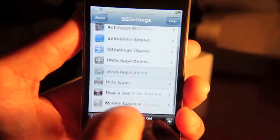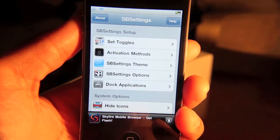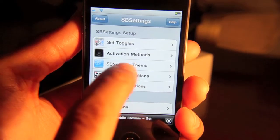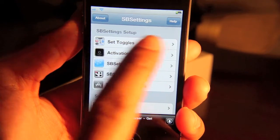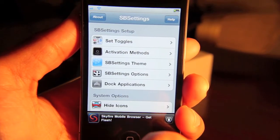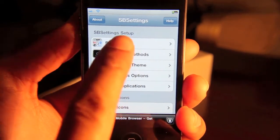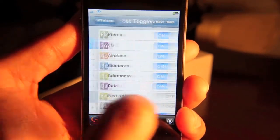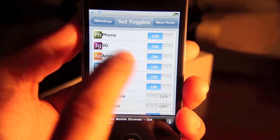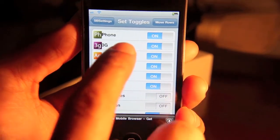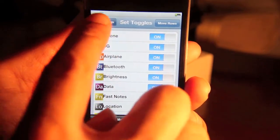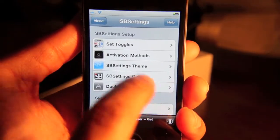Now here's the more settings for SBSettings. You have your toggles, which I showed you earlier there. You can actually set which toggles you want to appear in the order, et cetera. So that's nice.